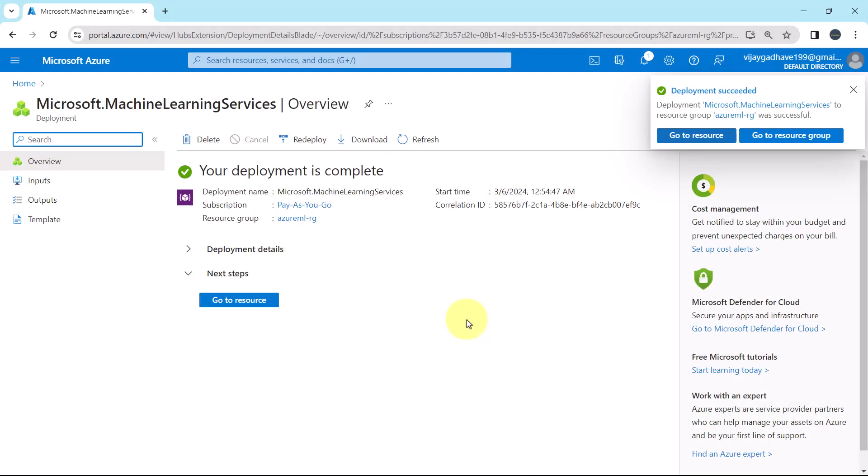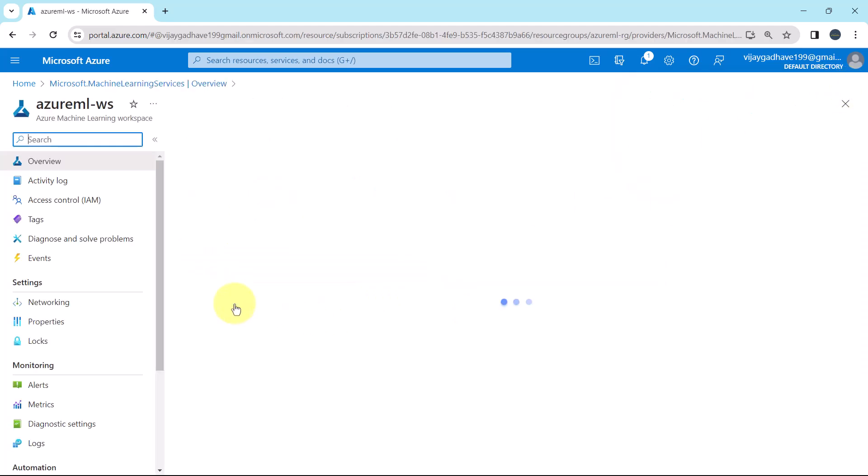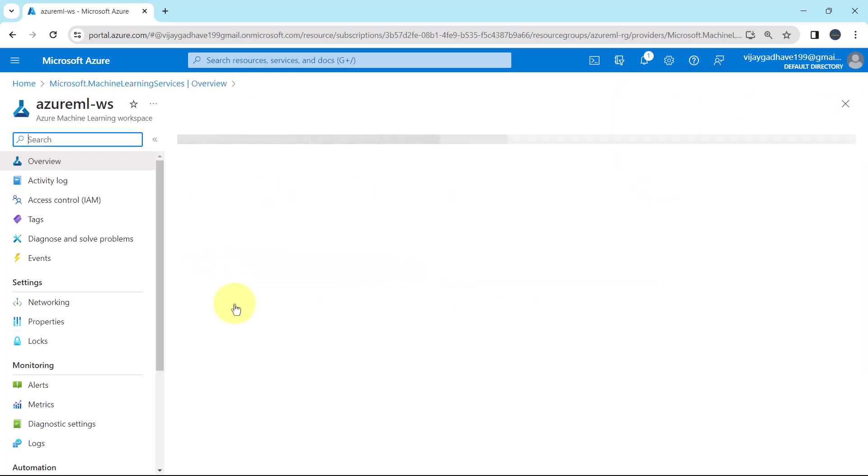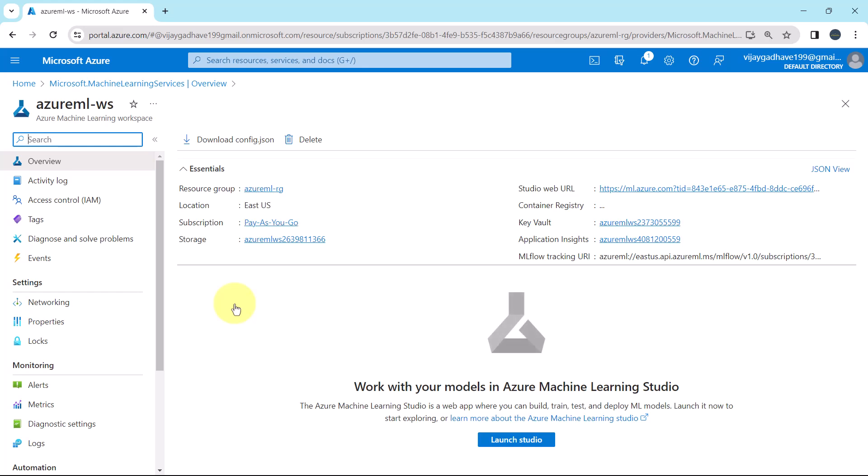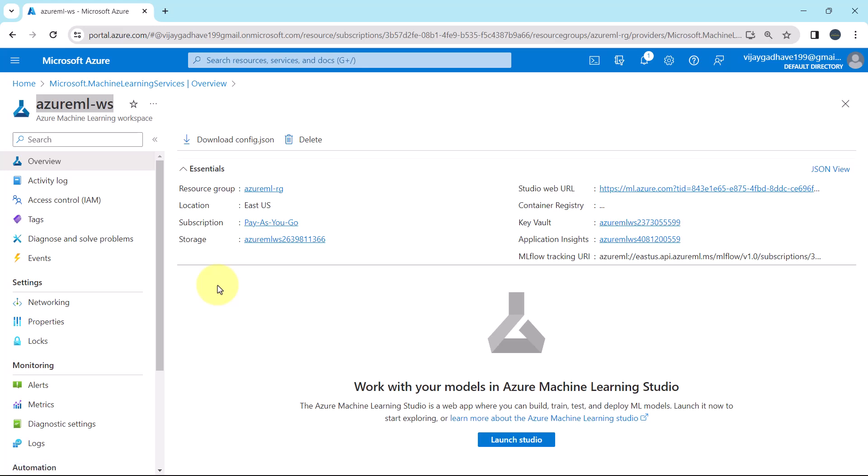So the workspace is deployed successfully. Go to resource. So we have successfully created the workspace. This is the name. Azure ML-WS. And under the overview, you can see all the details about the workspace that we specified. Like resource group, location, subscription, storage, and so on.